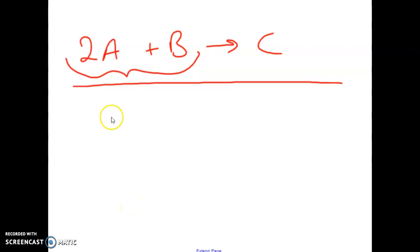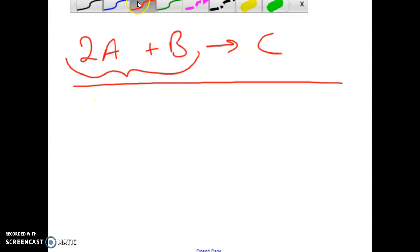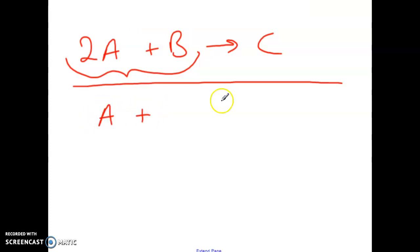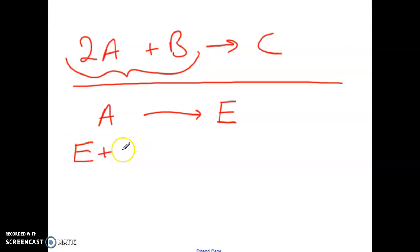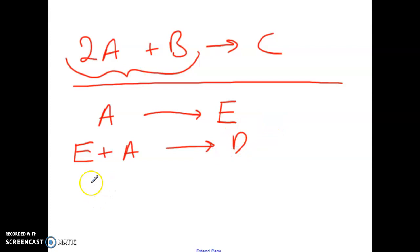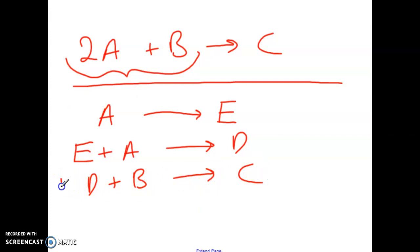These are called elementary steps, and together they make up what we refer to as a reaction mechanism. For example, we may have A producing a new product, that product then reacts with another A to produce a different product, and then D would react with B to produce C.